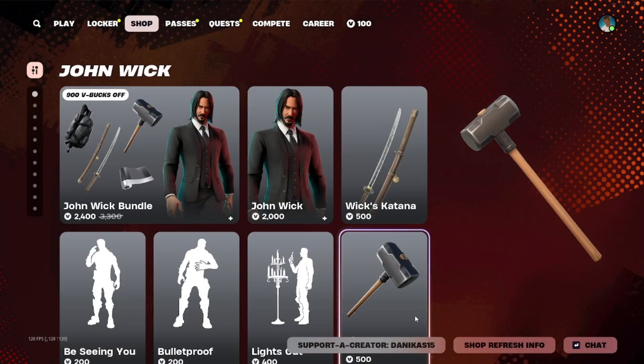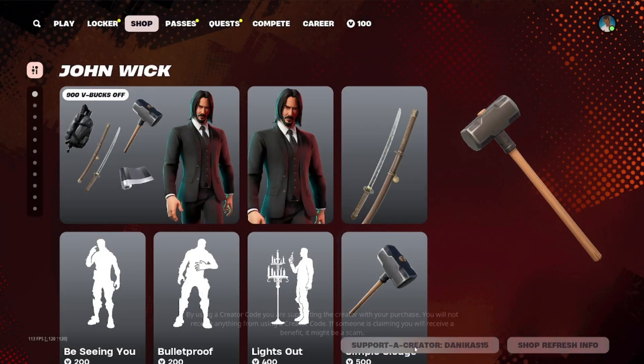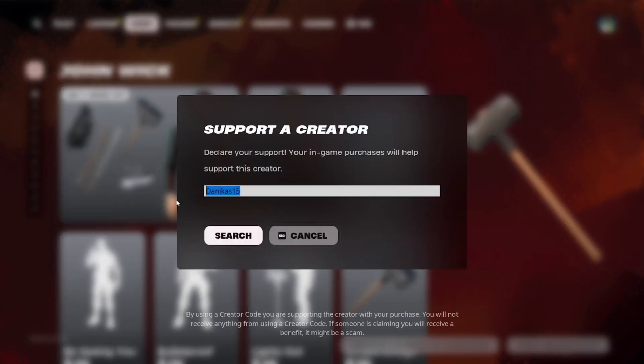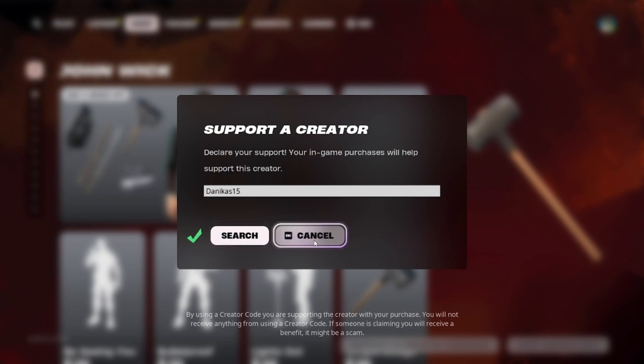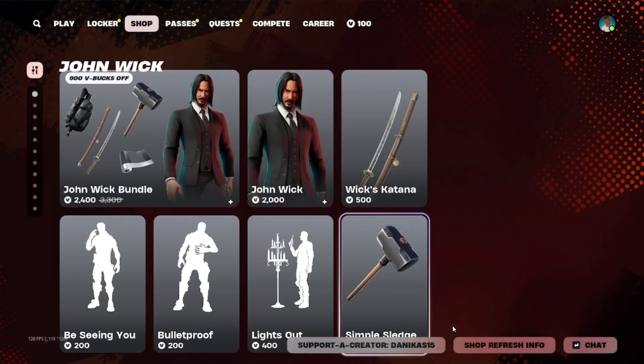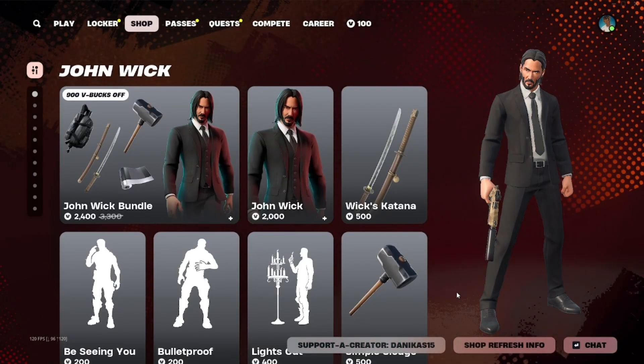If you guys want to support me, you can use my creator code danikos15 in Fortnite item shop. Big thanks to everybody who is supporting me and using my code.